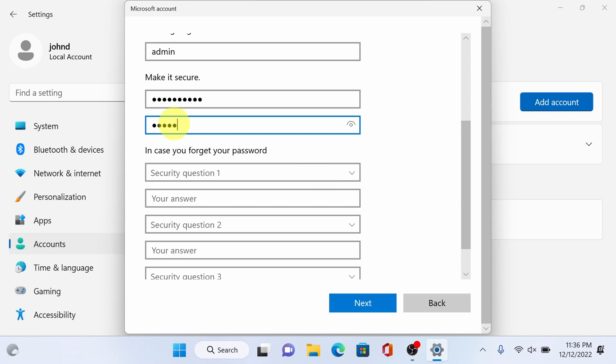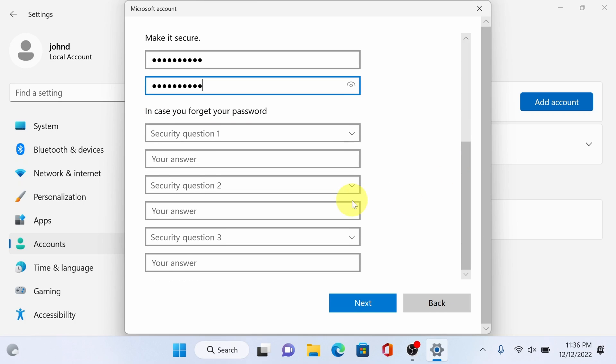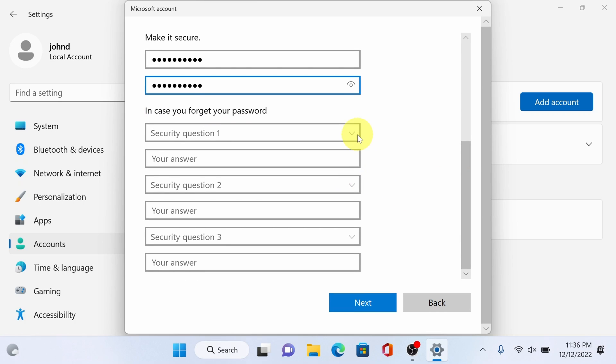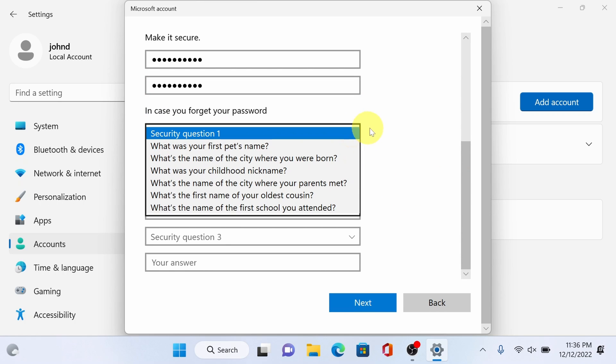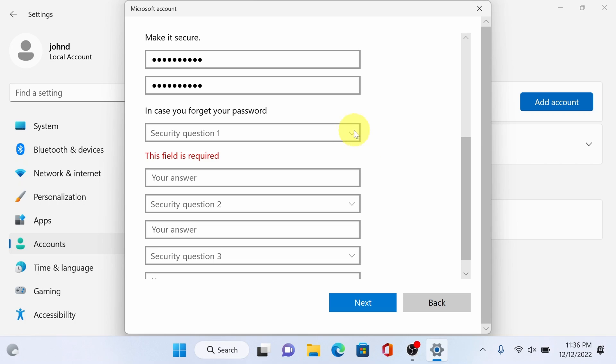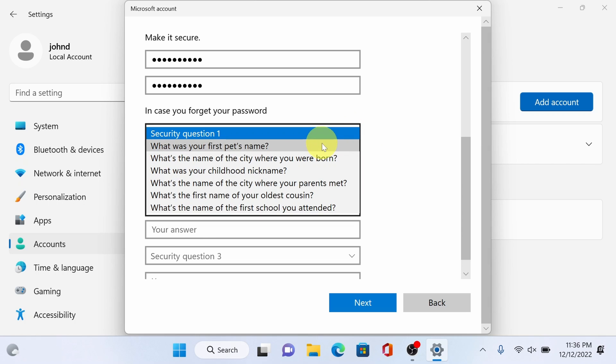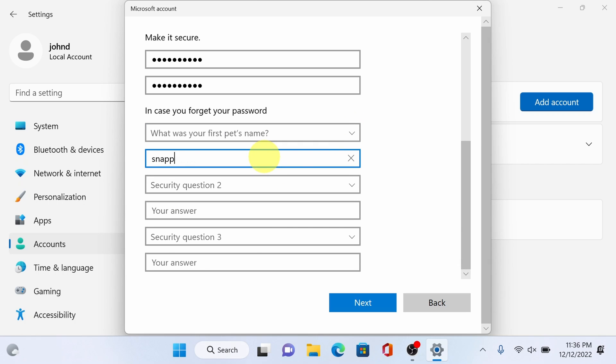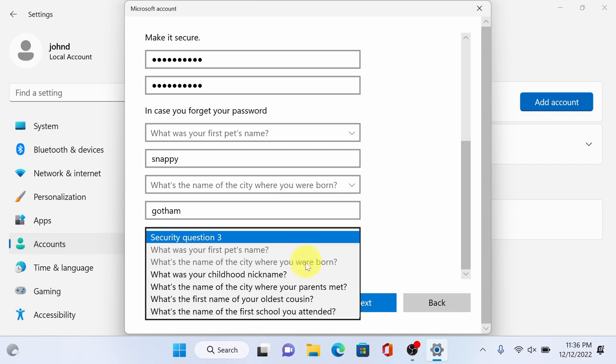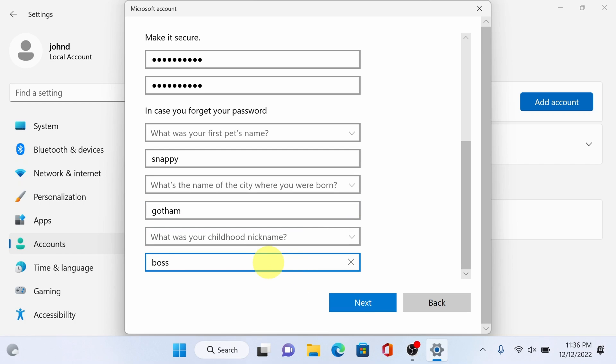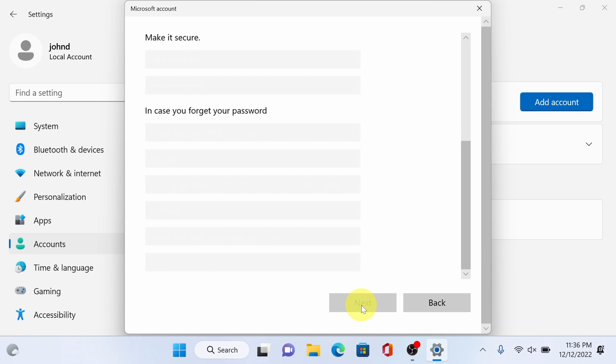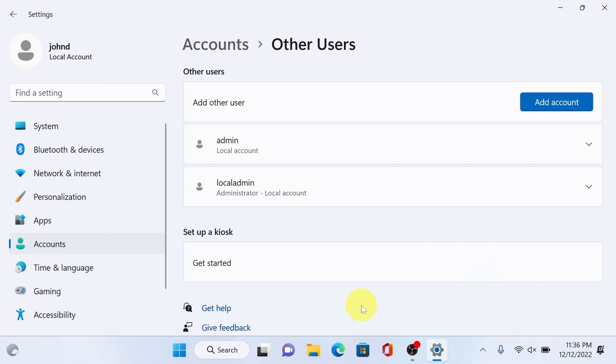Just fill up this security question as well as they are required. Once done just click next and there you go, a new user has been created.